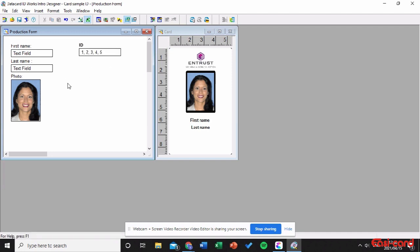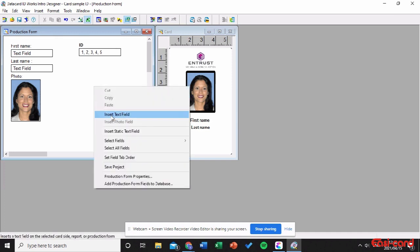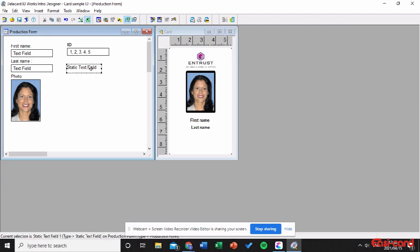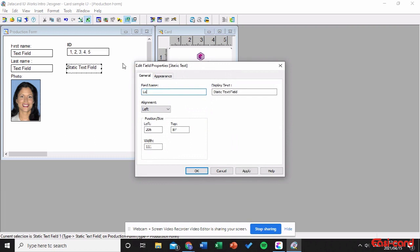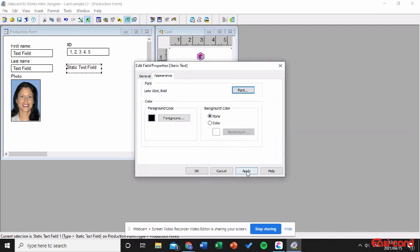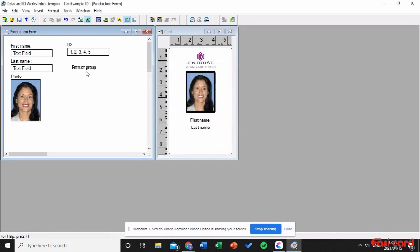Next I want to add the logo. Right-click and insert a static text field, then move it to be aligned. Double-click on it and change the field name to 'Logo'. The display text will say 'Contrast Group — this is my icon.' Align it to be Center. You can also change the appearance and font to Lato, and change the color. Click Apply — as you can see it's now in the center.